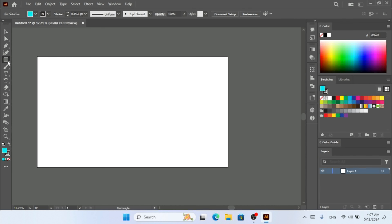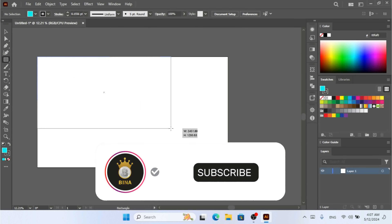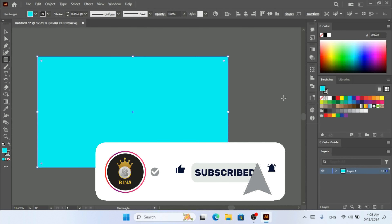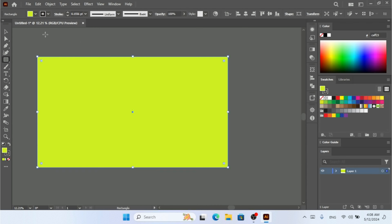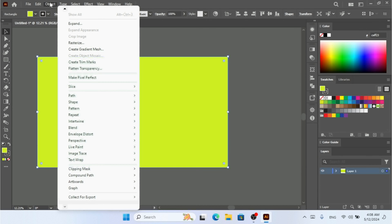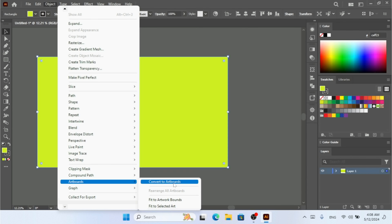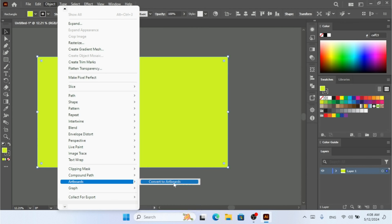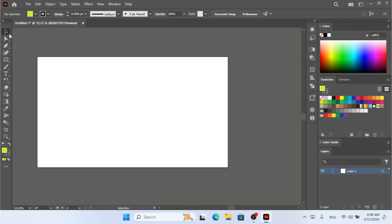I can also create an artboard from a shape. I'm going to grab the Rectangle tool and draw a rectangle shape, and I want to convert this into an artboard. So I need to go to the Object menu, and under Artboards you have 'Convert to Artboard'. I'm going to click on that.